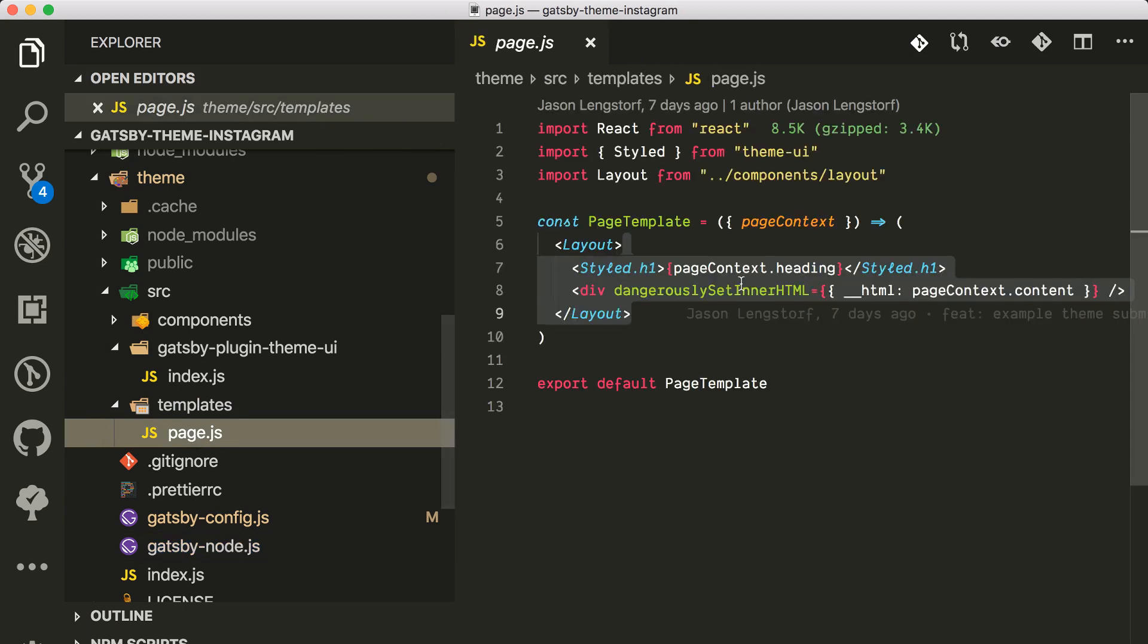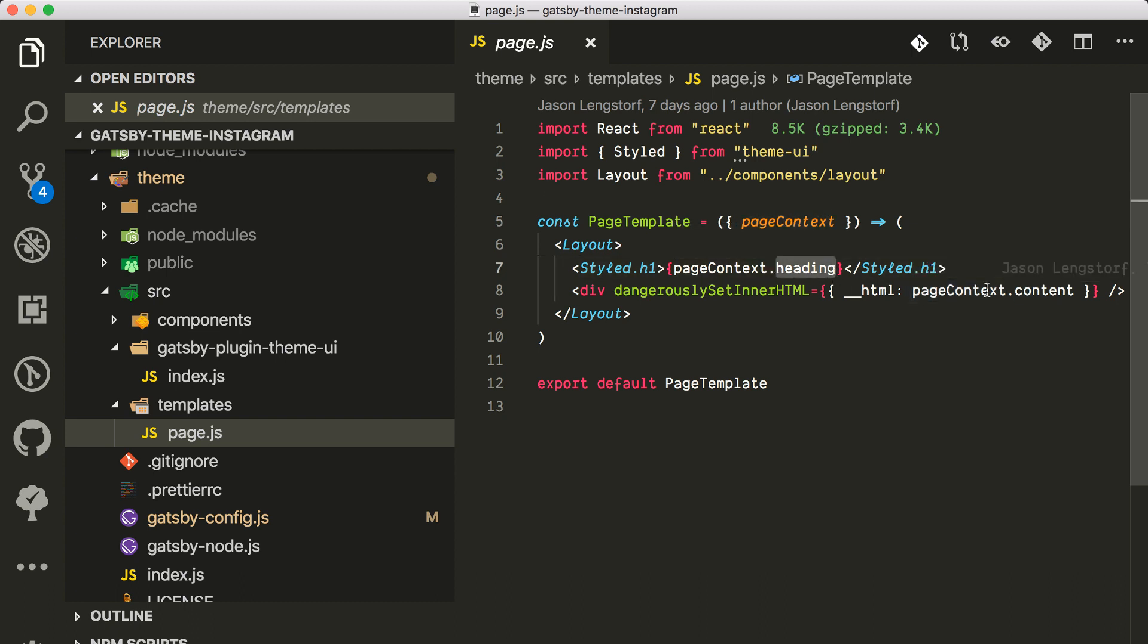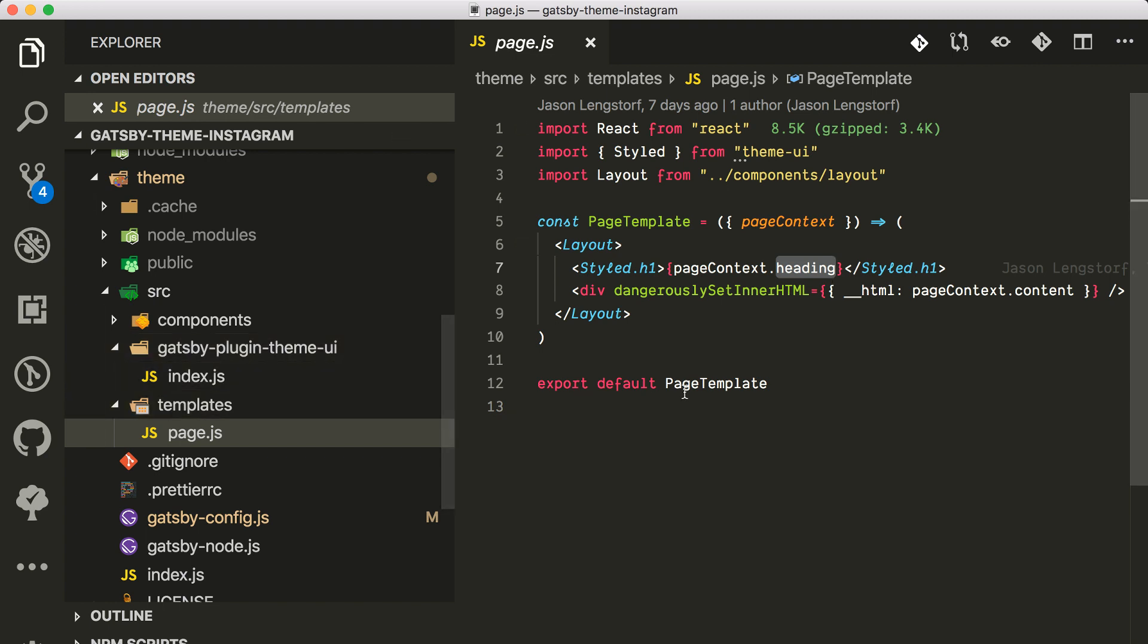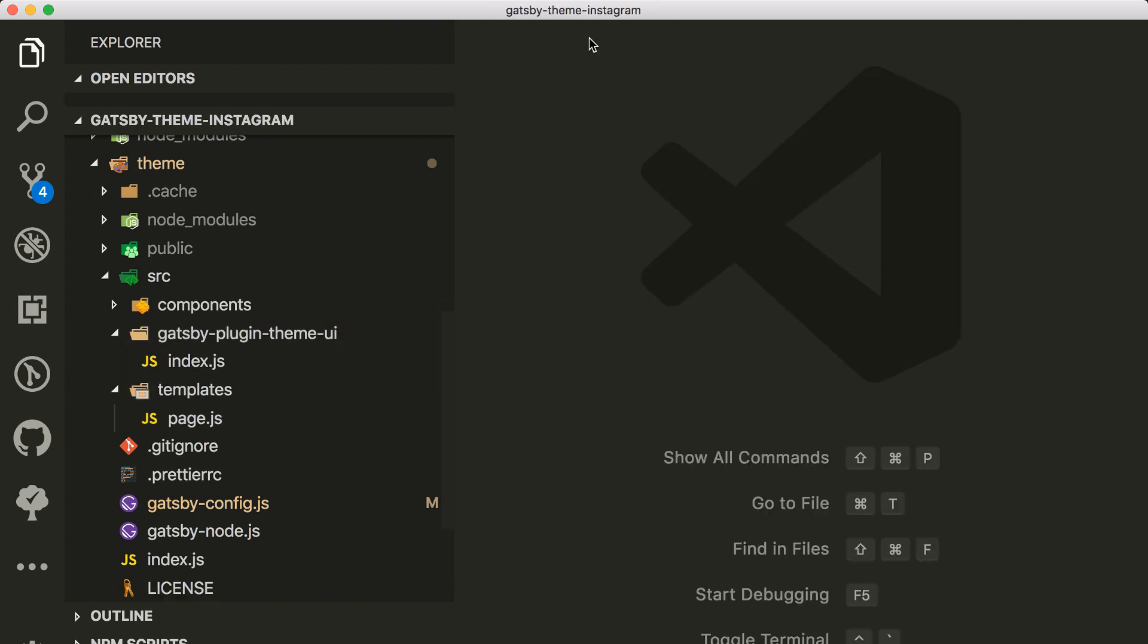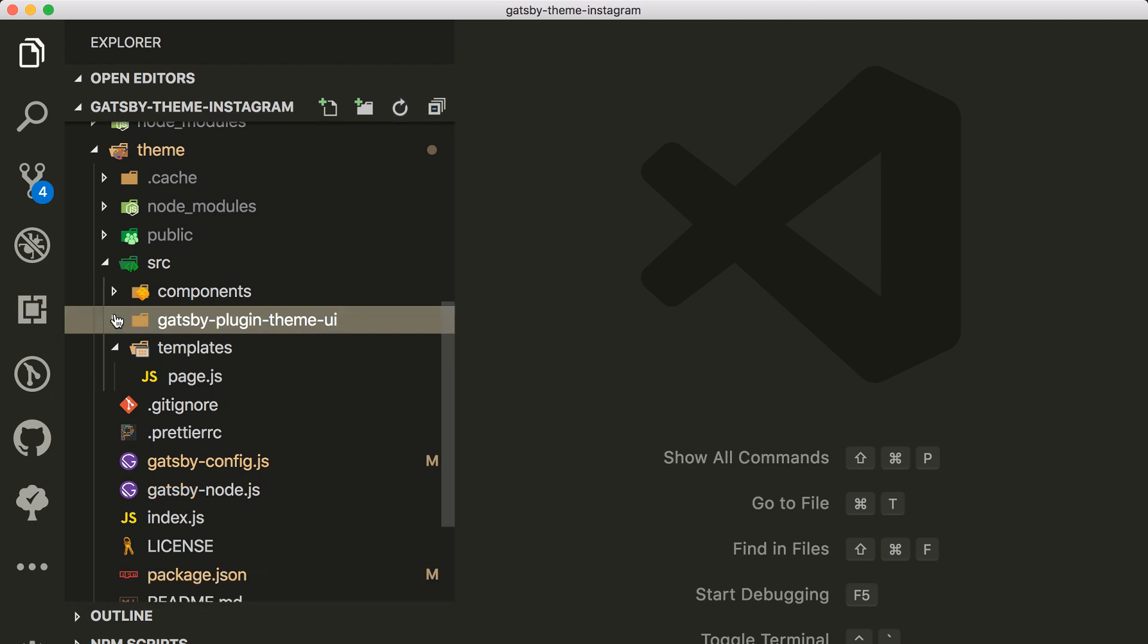The content is right here. They're adding the content to the context, so everything that you are here in the context is going to be available in the page. That's why you can access that via props.